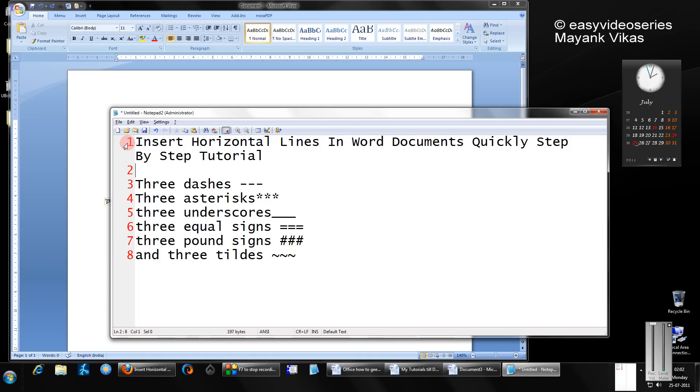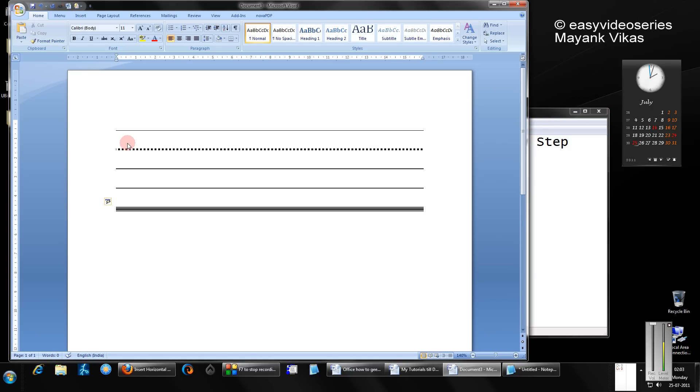And last but not least, three tildes. It is just left to your one key. Oh, nice one.